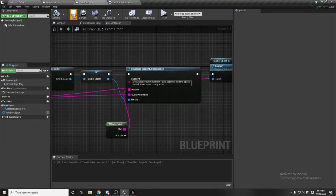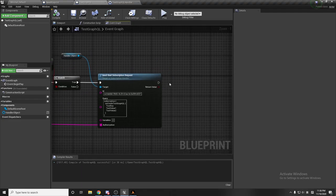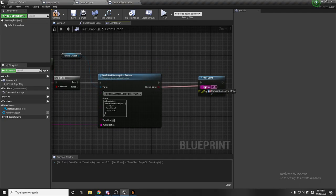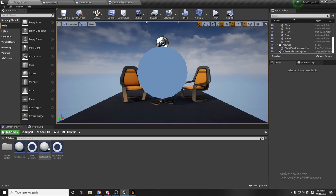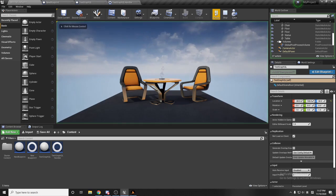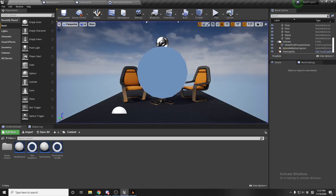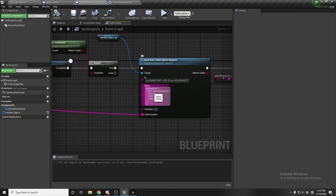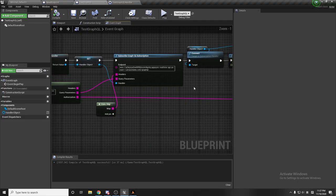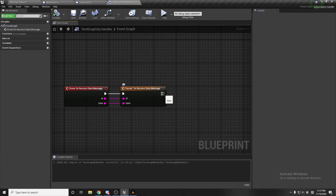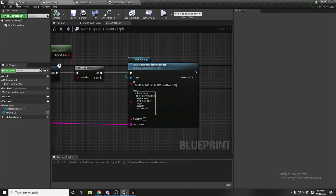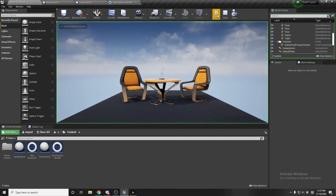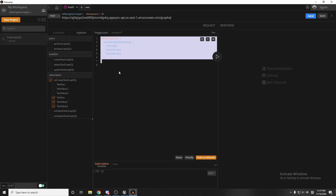After one second I'll print to see if it connected successfully. I'll print the message if it successfully creates the subscribe request. I'll drag my task graphql actor and click play. Back in the handler, after receive data message I'll print the data. Click apply — it returns true, connected.